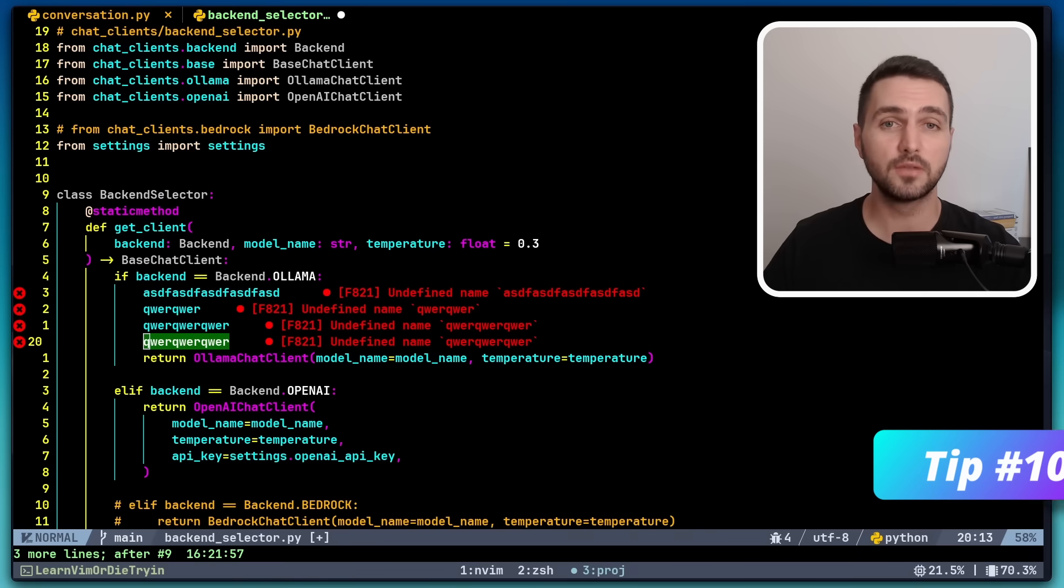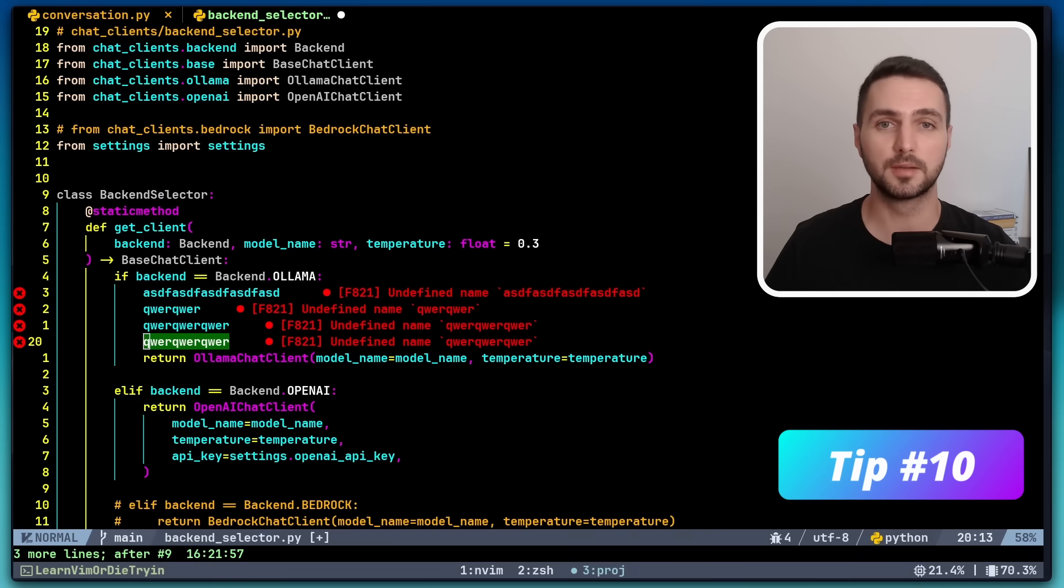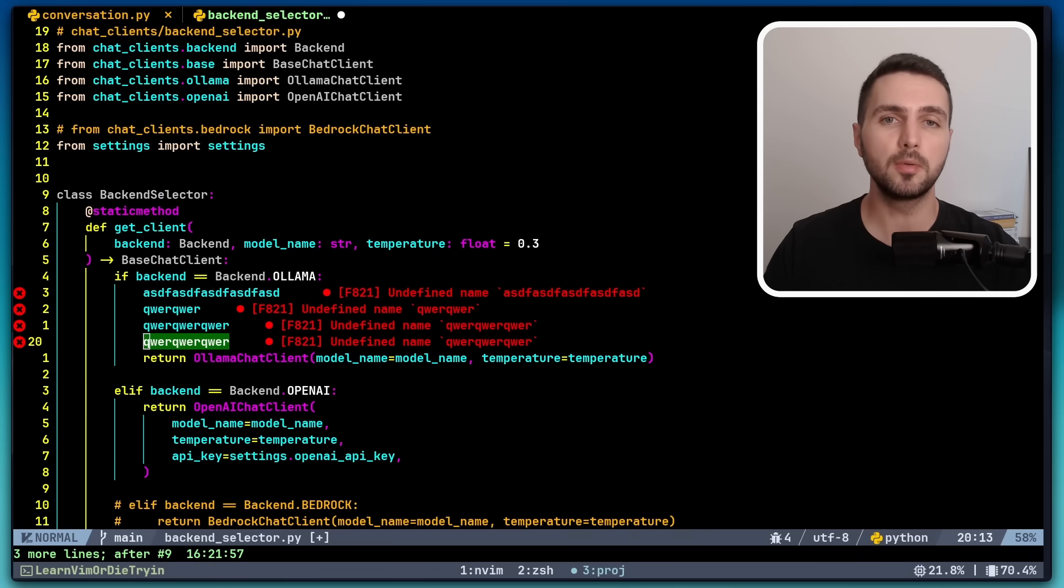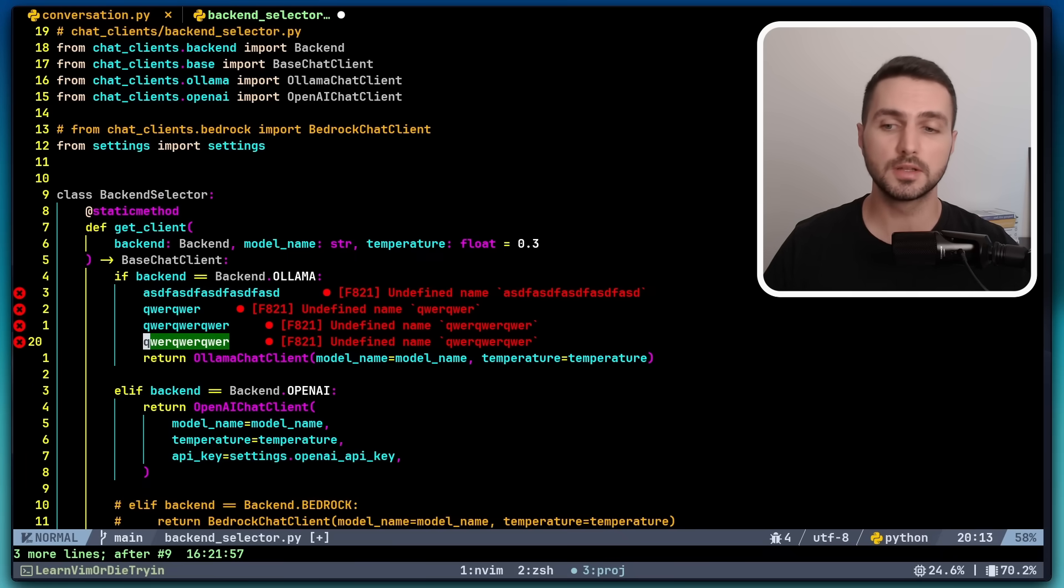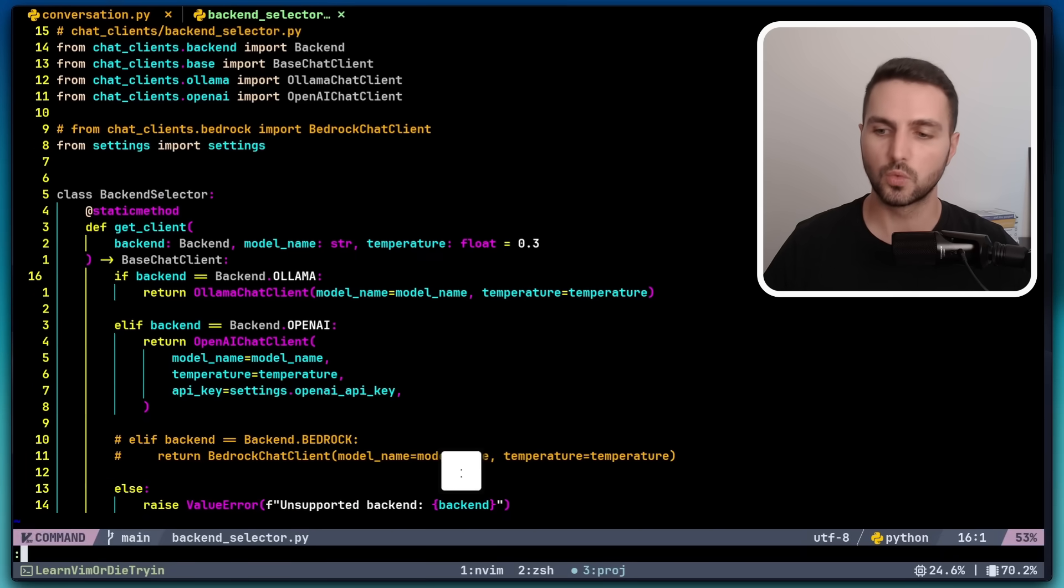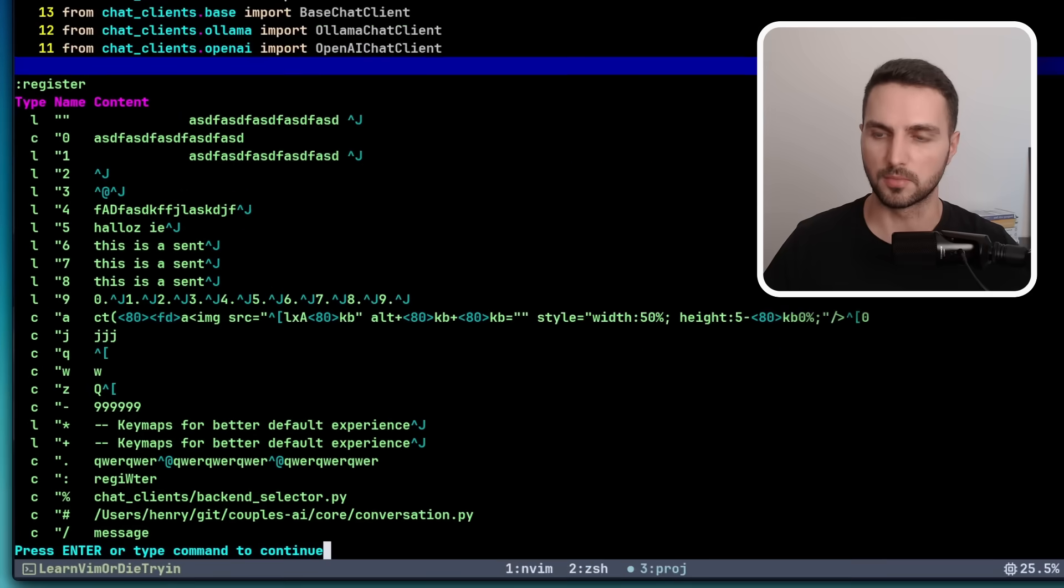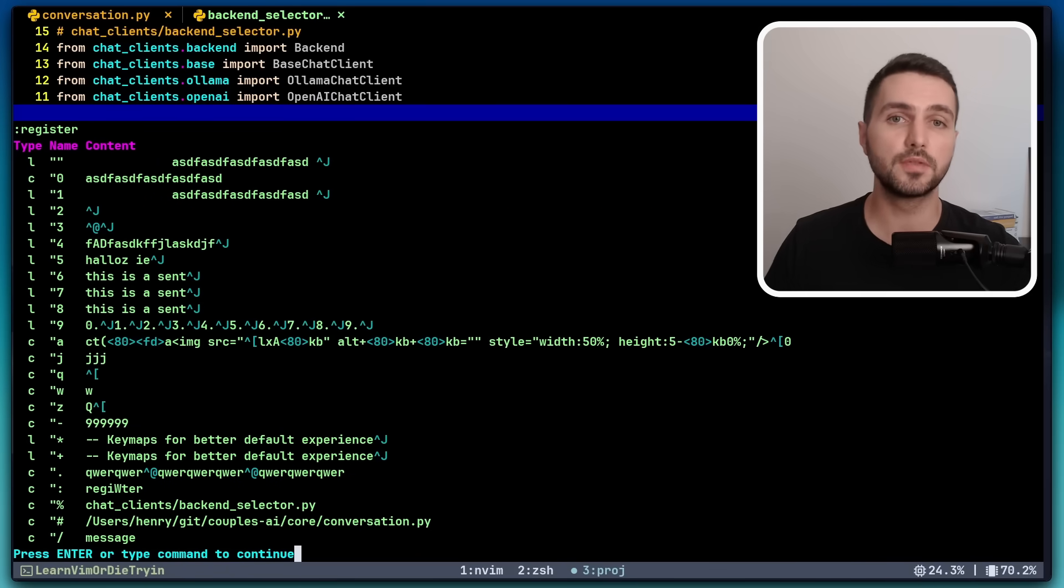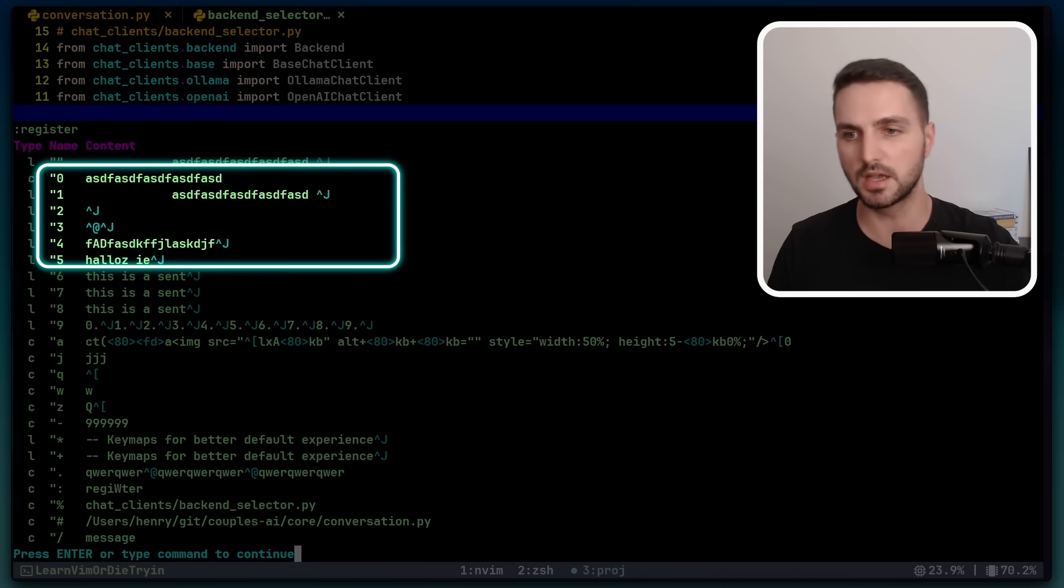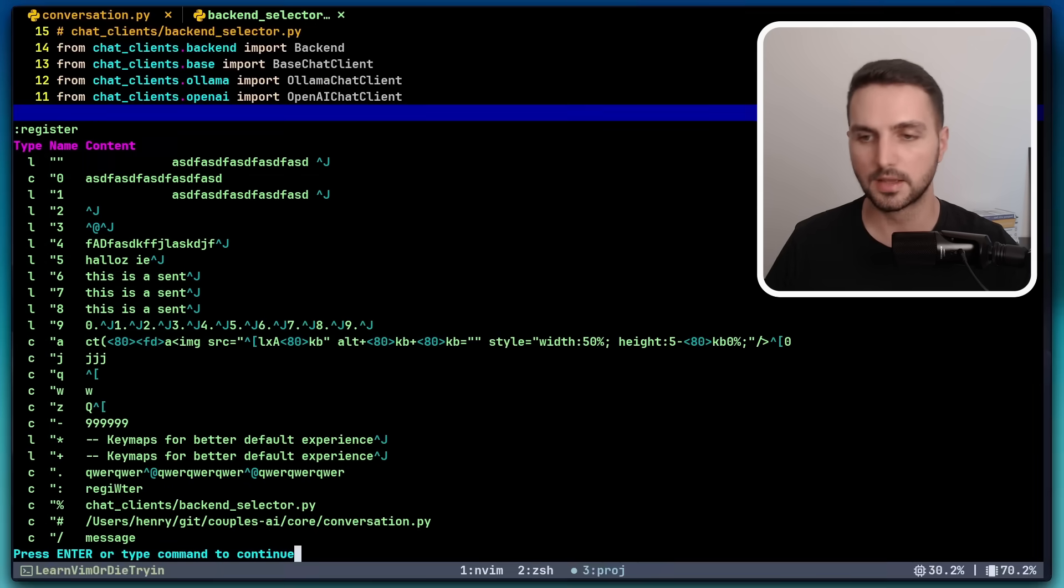The following Vim tip completely blew my mind when I first saw it. If you're an active Vim user, you probably know that Vim has multiple clipboards called registers. We can see those clipboards, let me first undo this, with the register command. Now here we see the contents of the different registers. For example, the zero register contains ASDF blah blah blah. The one register contains ASDF blah blah blah something else.